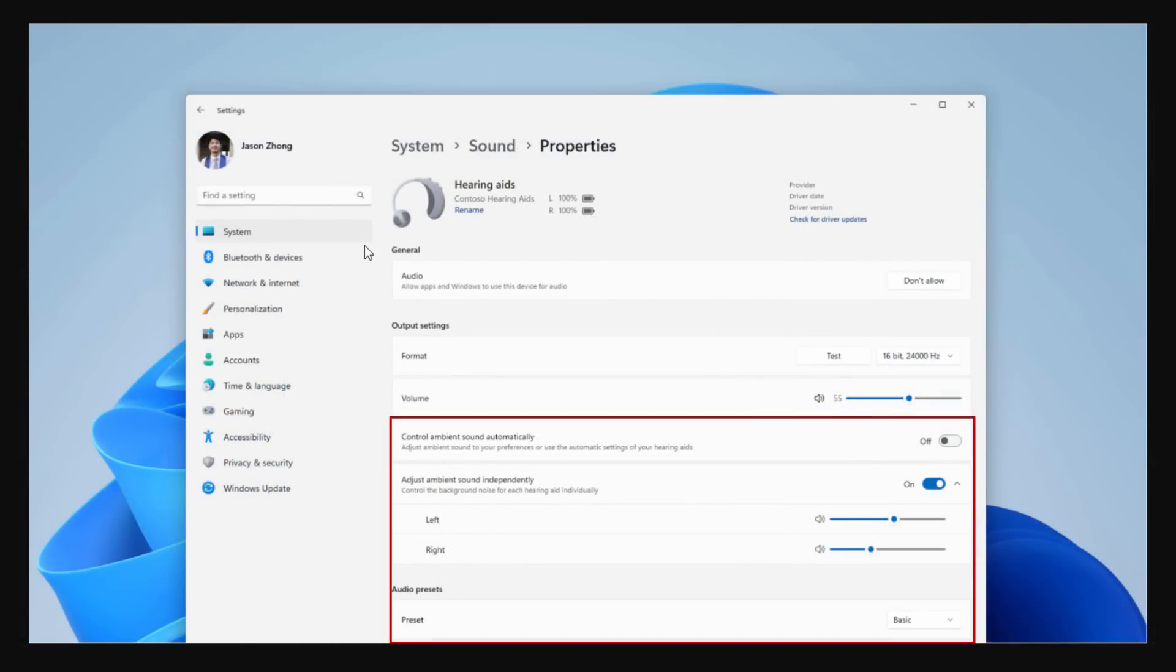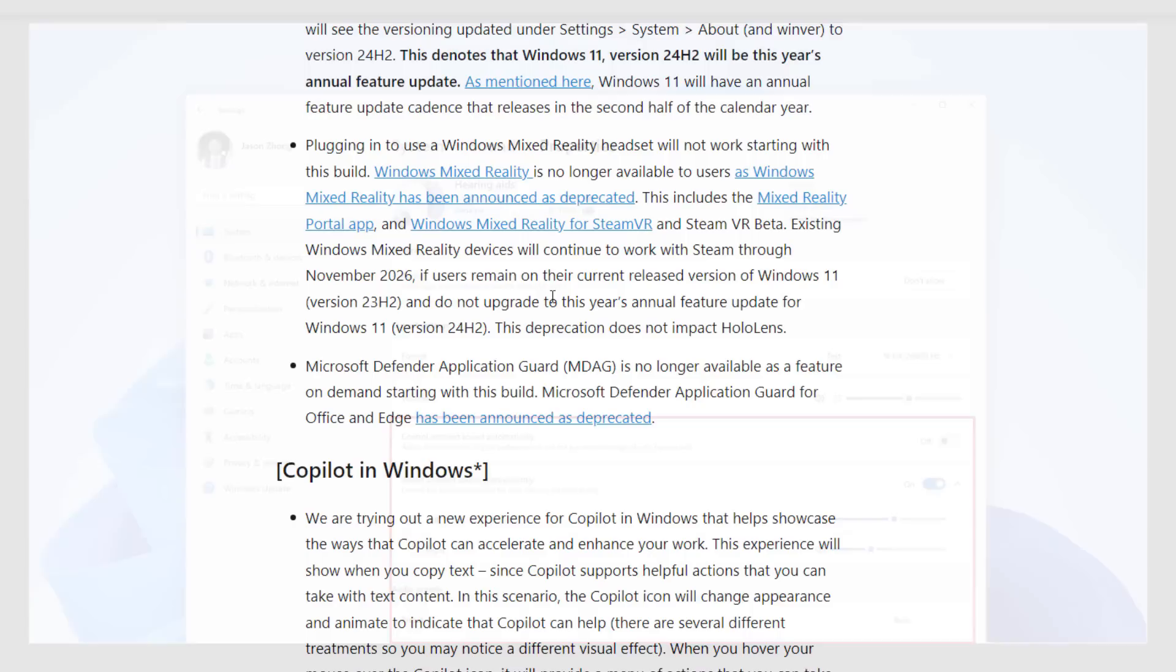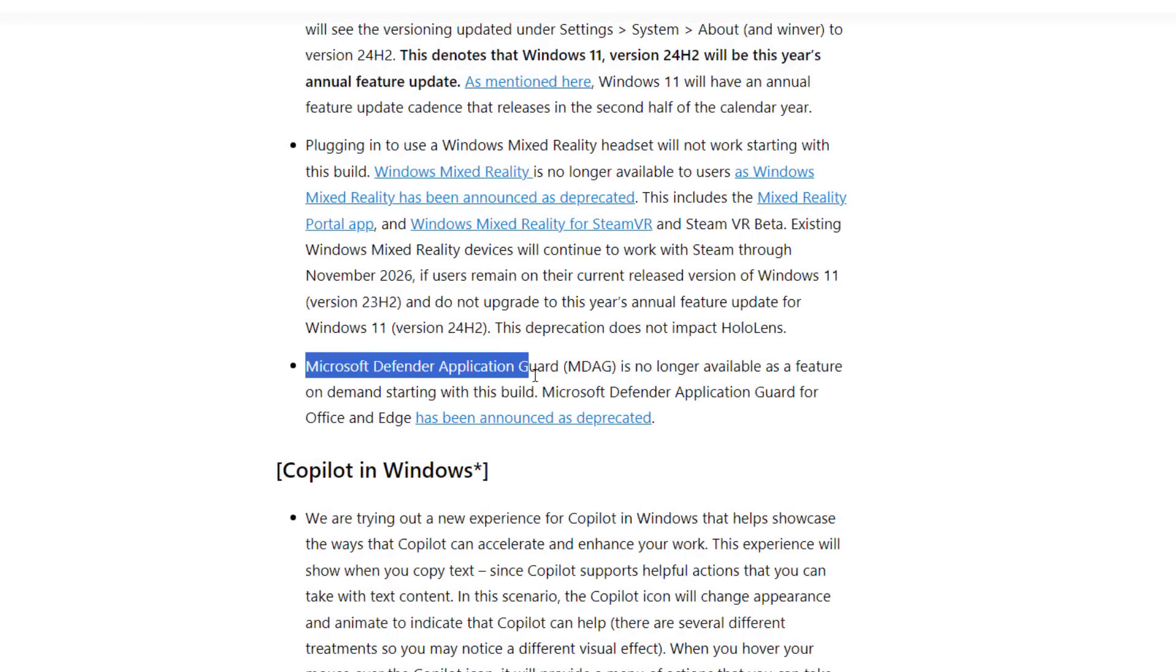New update to sound system: they're enhancing sound quality when connecting with headphones. You'll get options like adjust ambient sound left and right. Another thing: they've removed Windows Mixed Reality, deprecated same for Microsoft Defender Application Guard. These two applications are removed if you're installing this version. You won't see WordPad also.